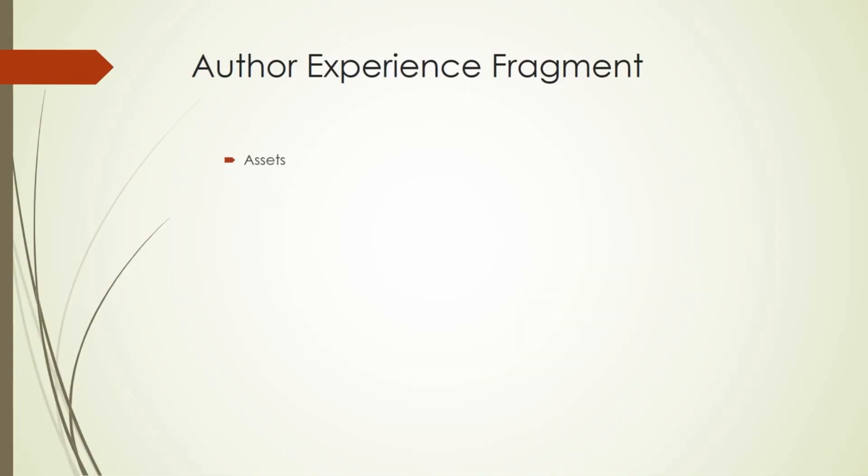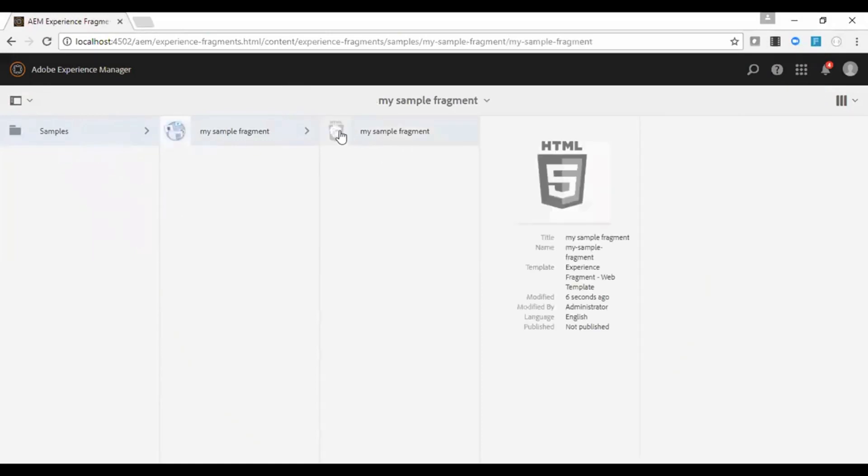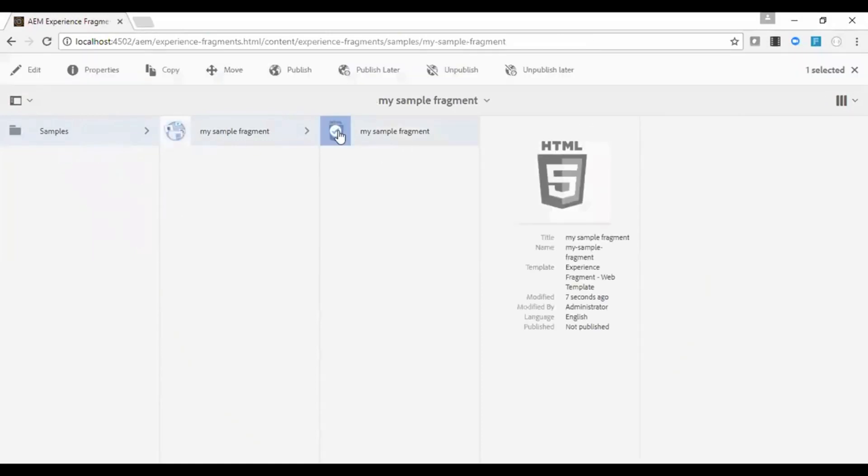Let us see how to author experience fragment. We will author assets, components, and variation. Select it. Click on edit.